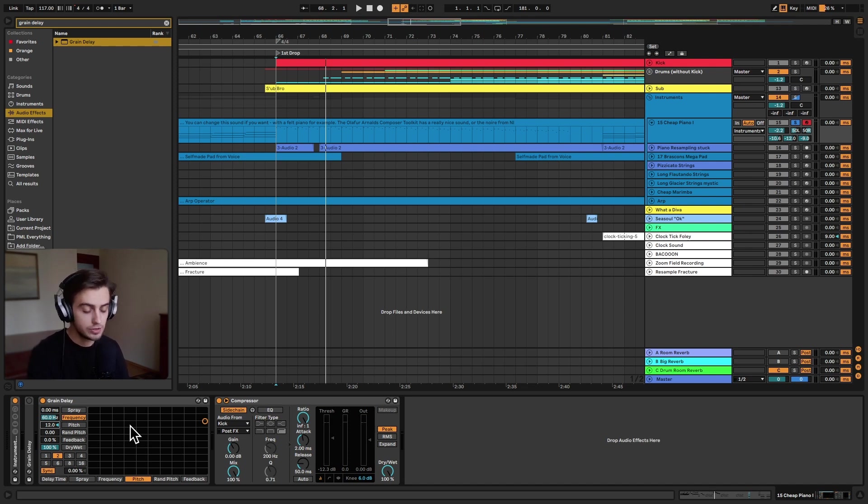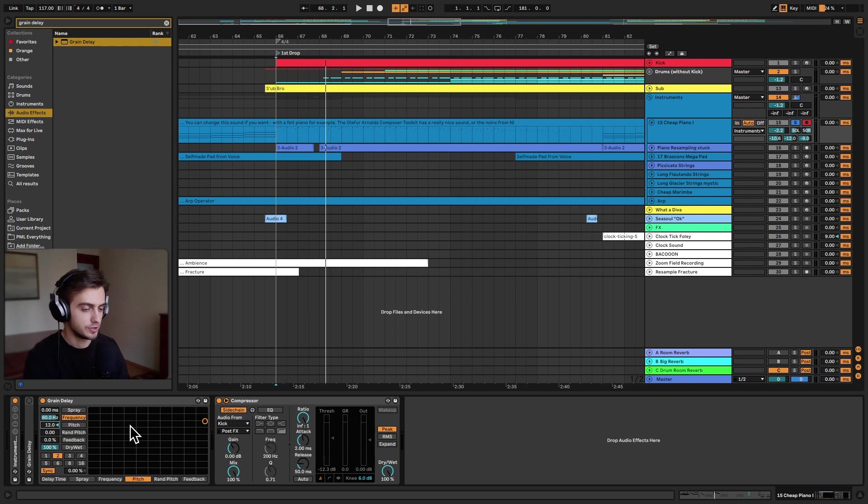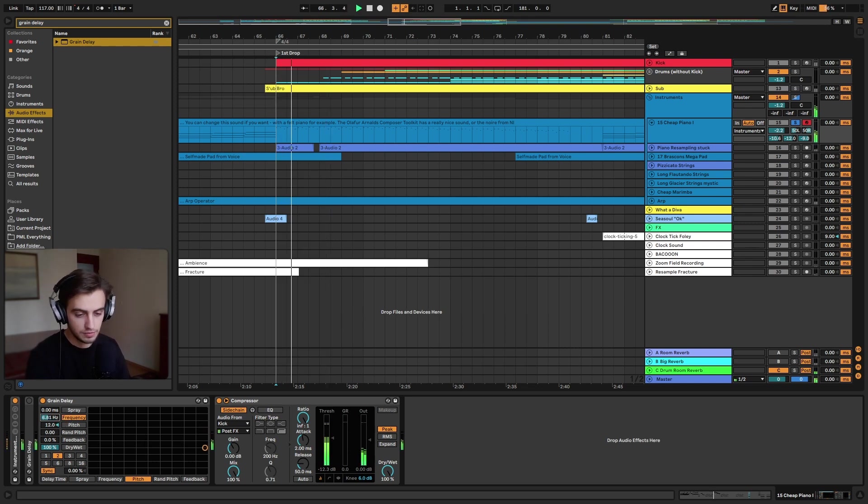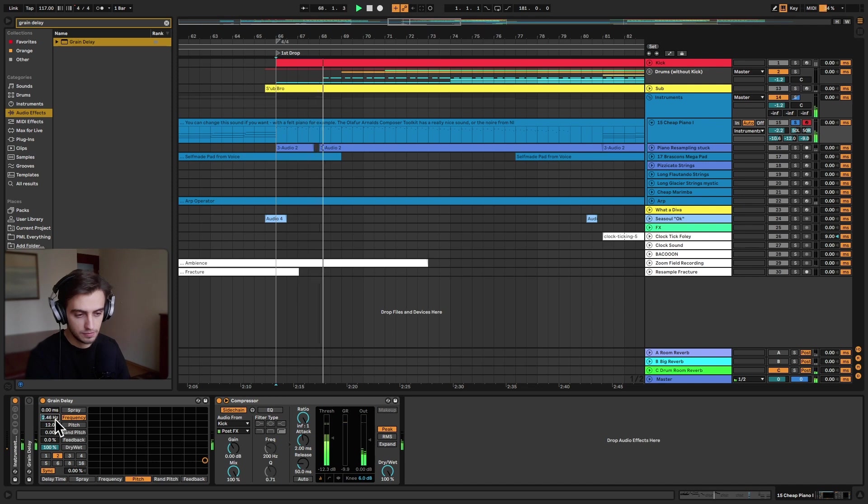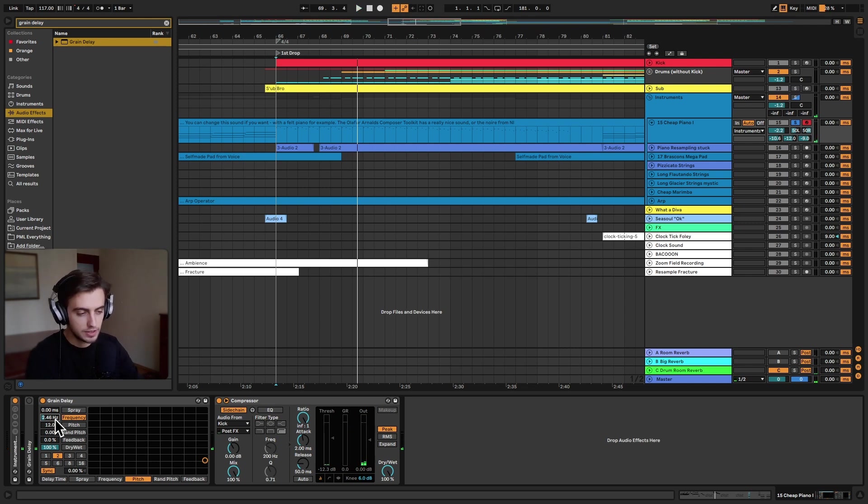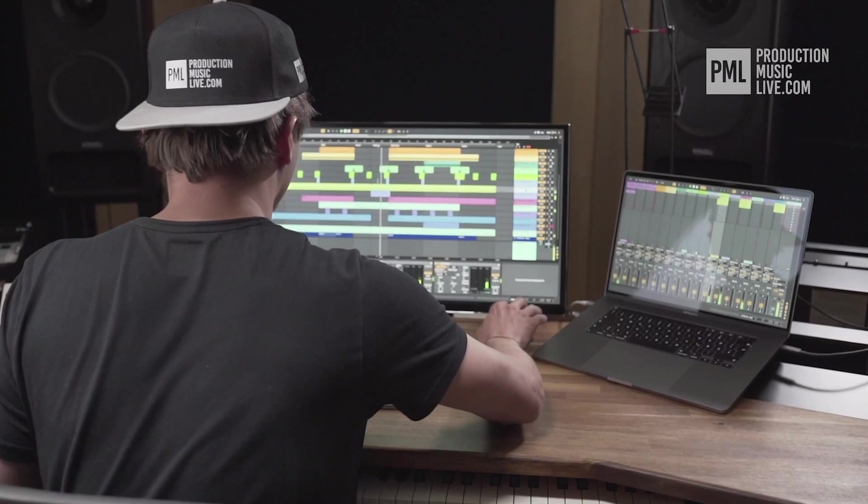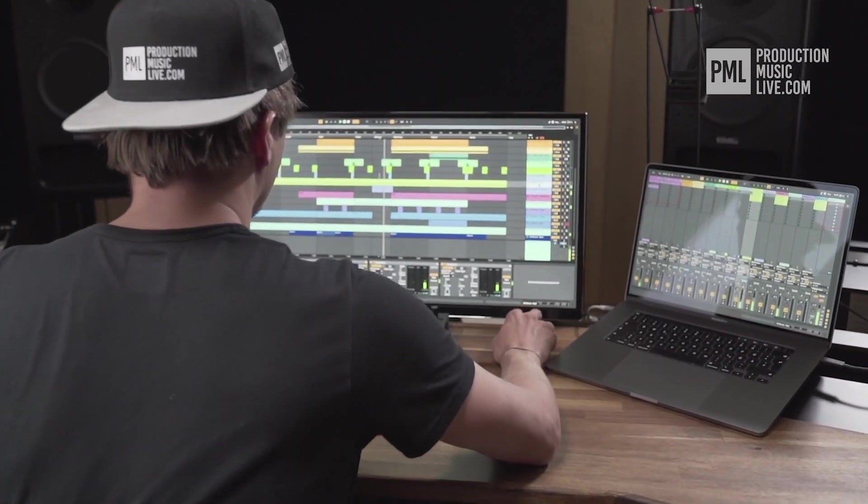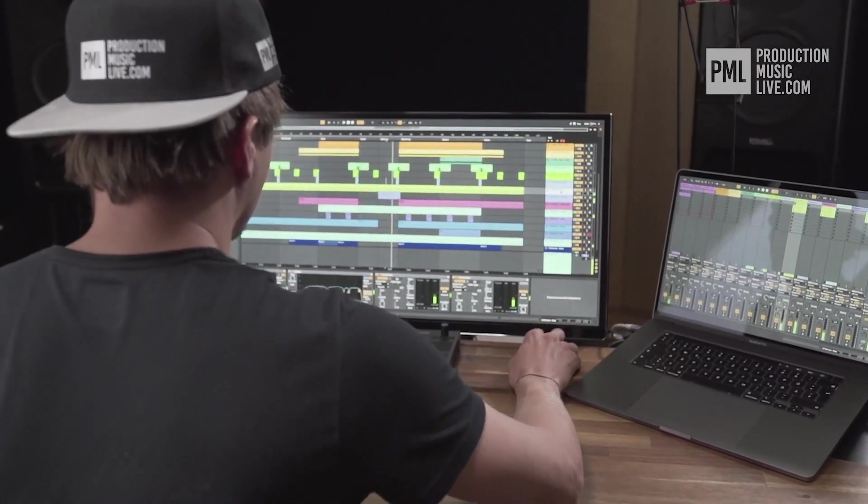What you need to do to add a little bit of shimmer instead of just pitching it up all the way is lower the frequency. Then as you can hear, this already sounds more like a delay. Just a quick break before we go back to the tutorial.